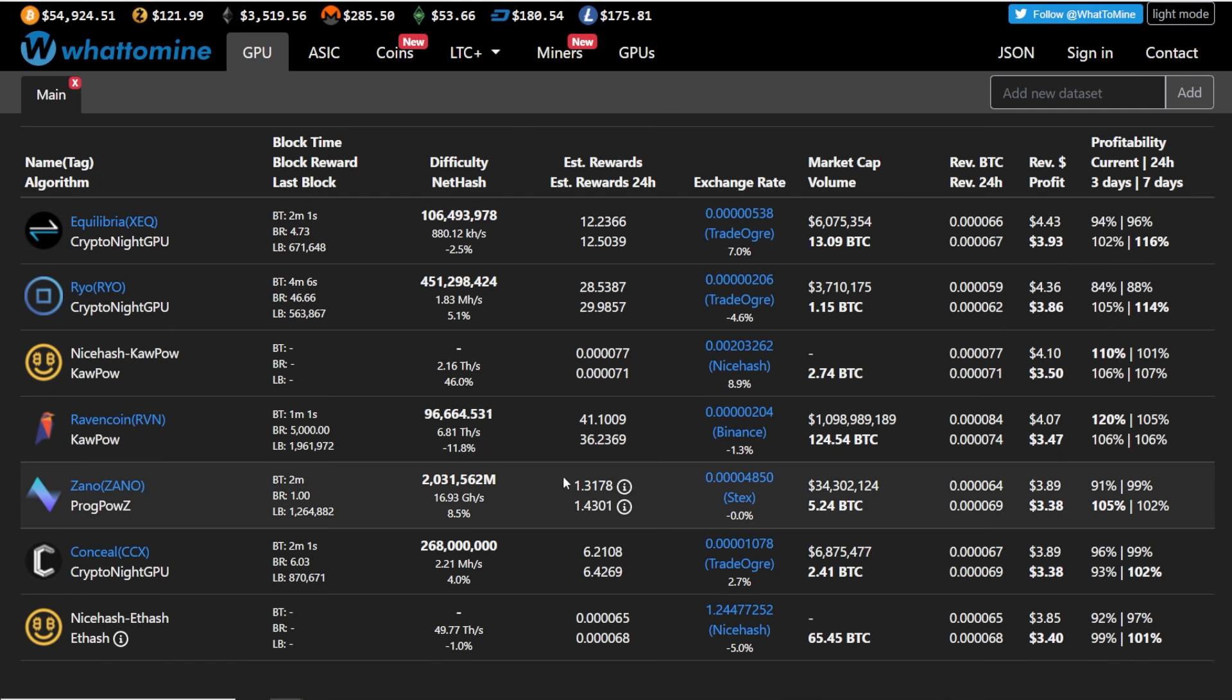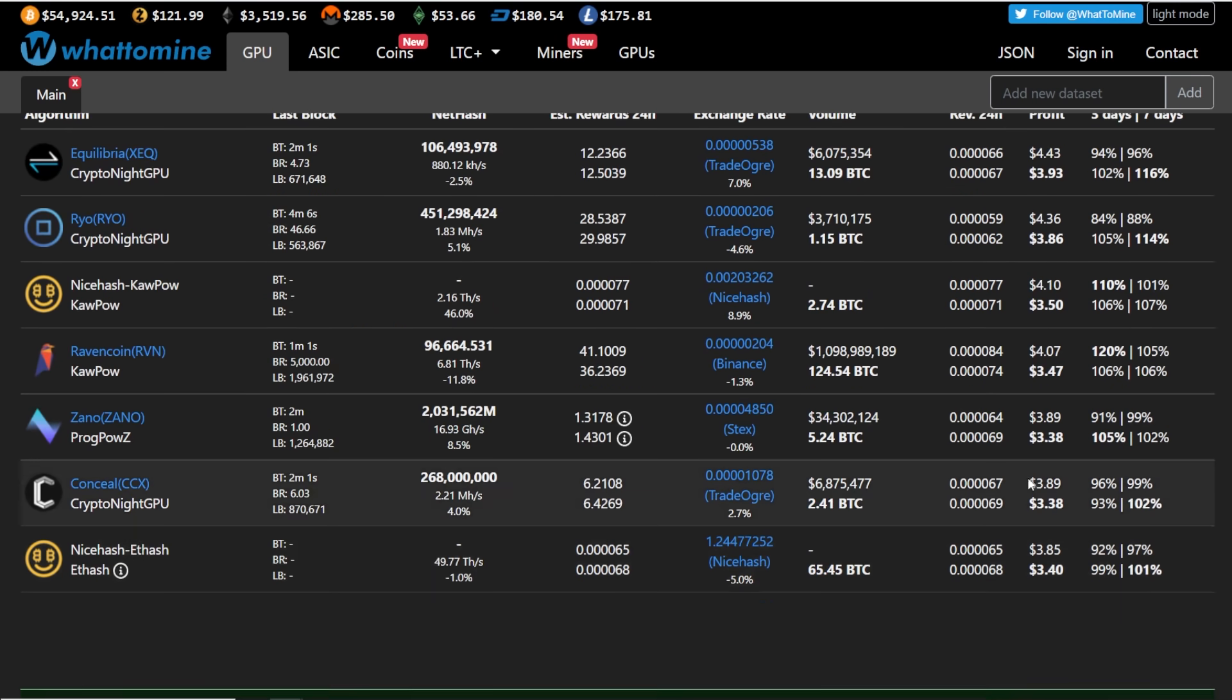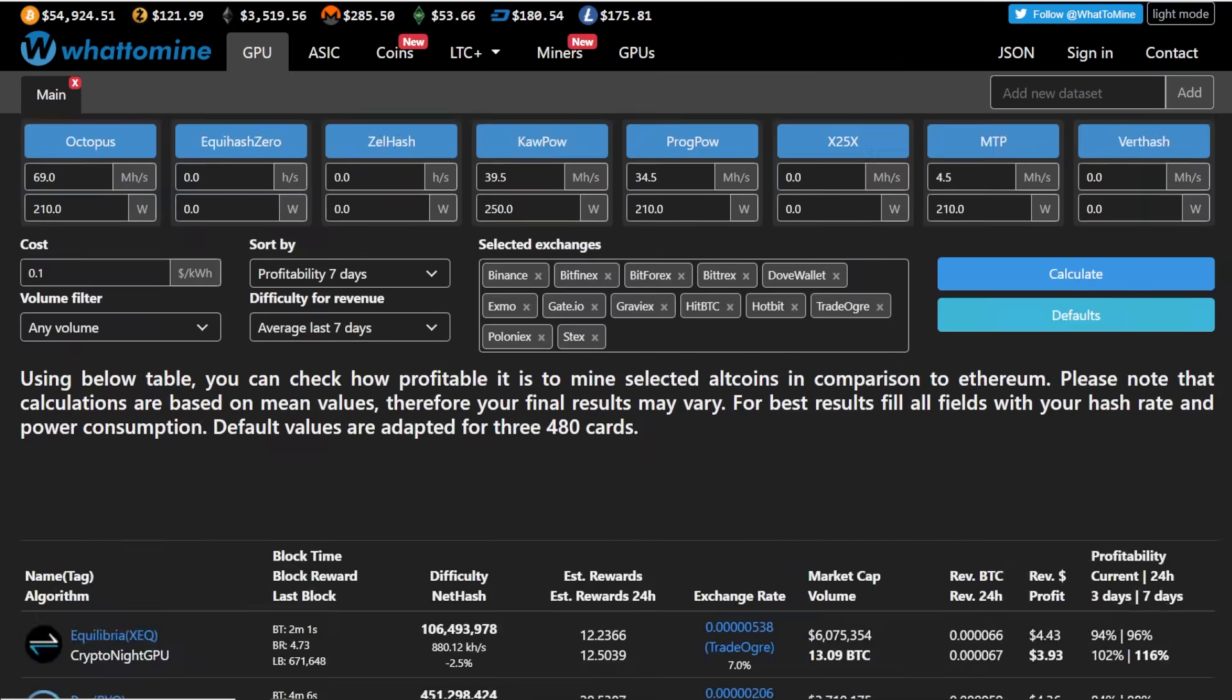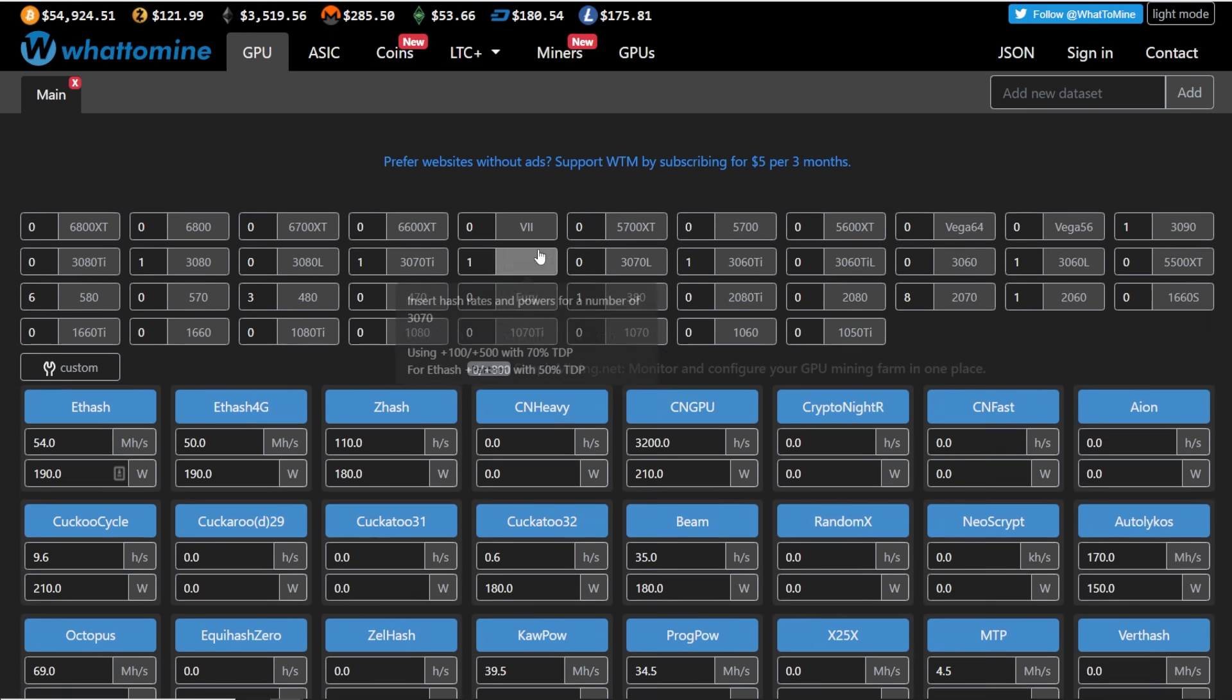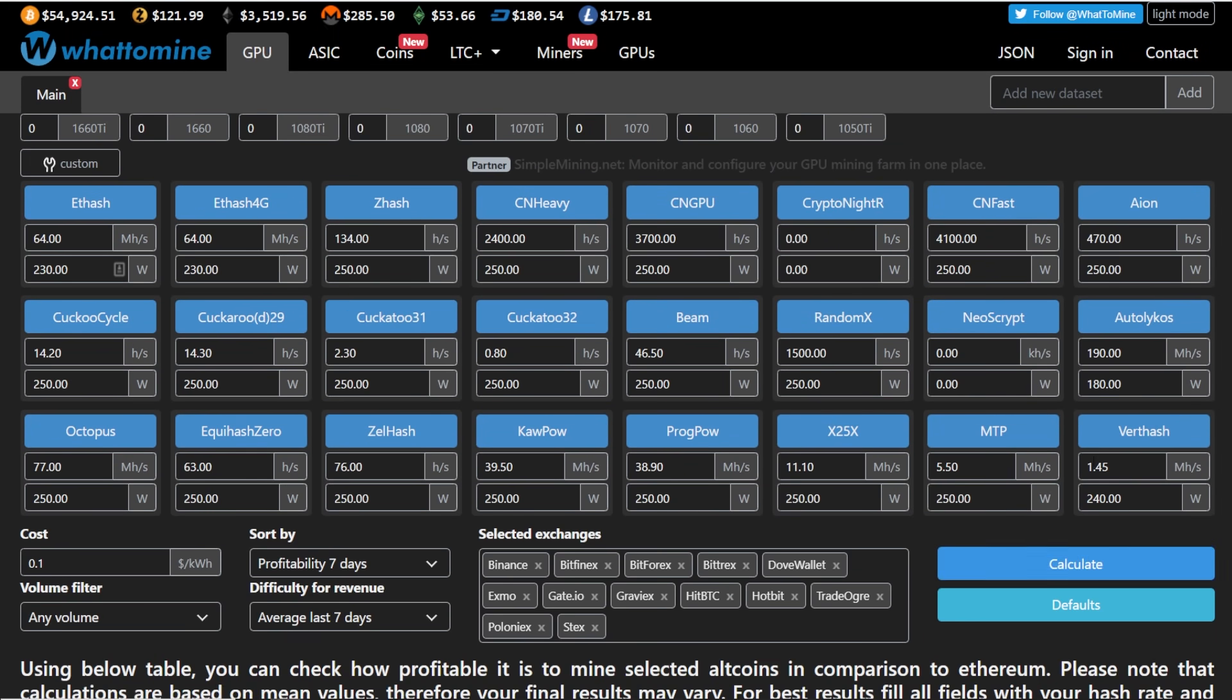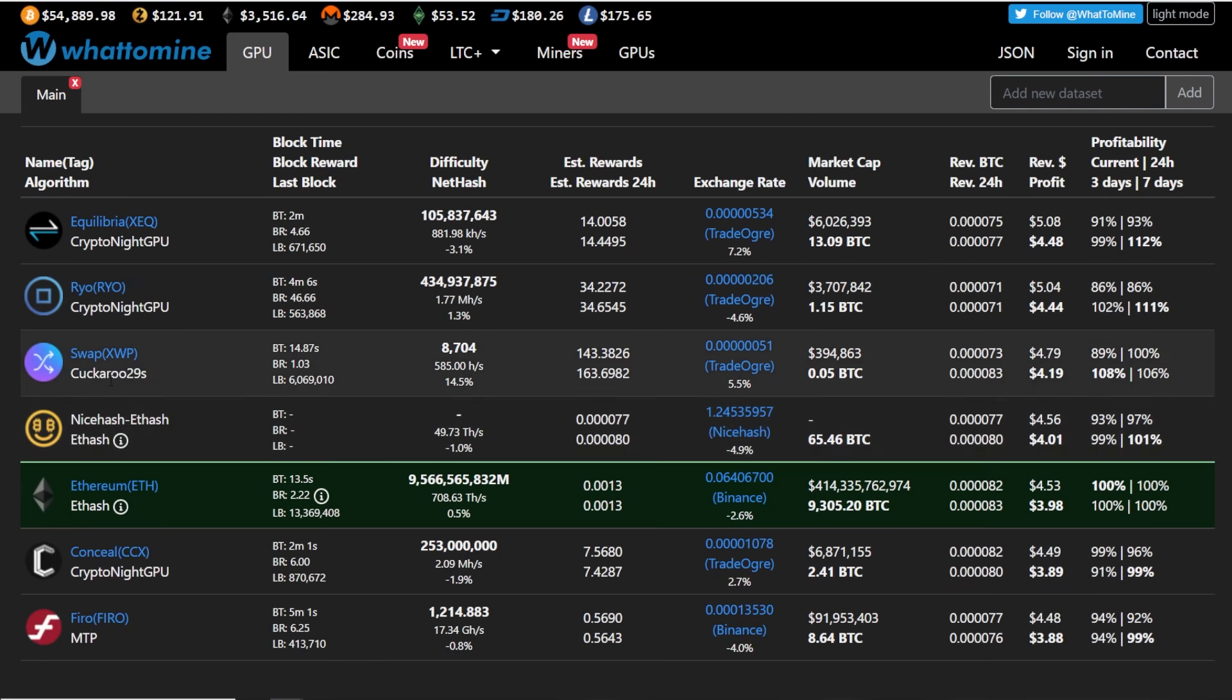So you can see, yeah, Ravencoin has been doing pretty well, but $3.37 as of recording. And then Equilibria or Rio is about $3.86. So that is interesting of itself. A lot of different things. So let me know what you guys are doing and why. I think I've heard a lot of people do Ergo as well as Ergo seems to be pretty good on the LHR cards as well.